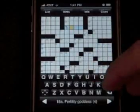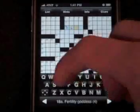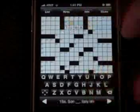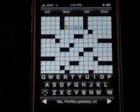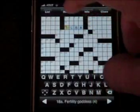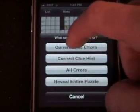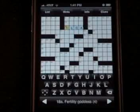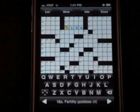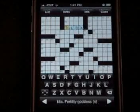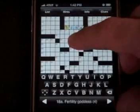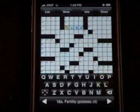So we can go ahead and try to fill one of these in. Now I'm not sure if this is right. We can go ahead and tap on it, go to Hints, and we can do Current Clue Errors. The incorrect letters shake. So as you can tell, I got it wrong — the letters LSA are wrong, but the I is correct.